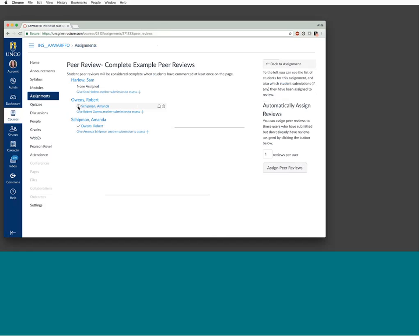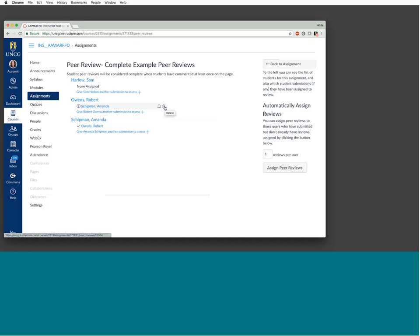If you've attached a rubric and the student hasn't filled it out, you'll see this exclamation mark until the rubric is completed. If you're not requiring students to fill out the rubric, you'll have to manually check whether reviews have been submitted. When you mouse over a student's entry, you can send them a reminder about the assignment or delete it and assign them to someone else.